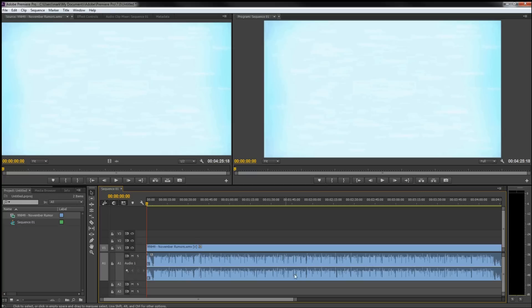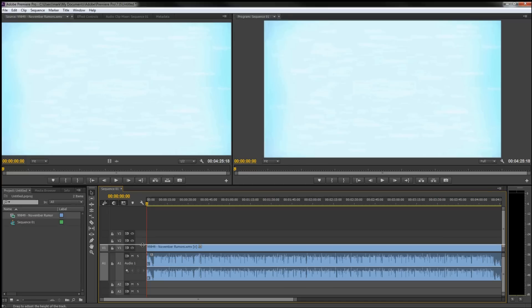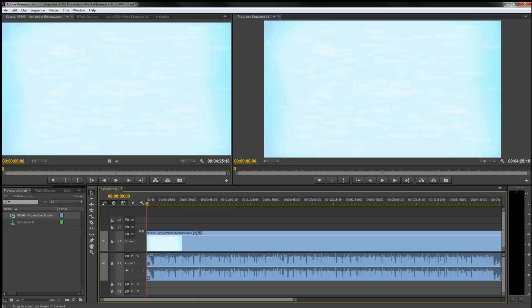So now you can see the waveform which I find extremely handy. Then you can also do a similar thing with the video so if you drag up you get a preview here of the video. And for some reason it isn't working well on this clip.